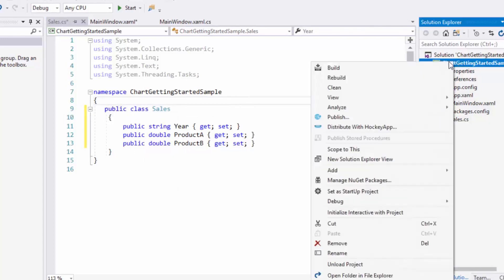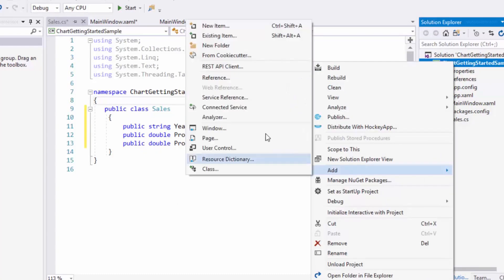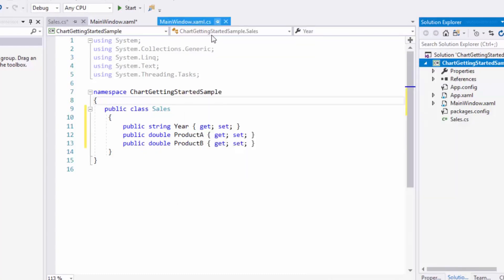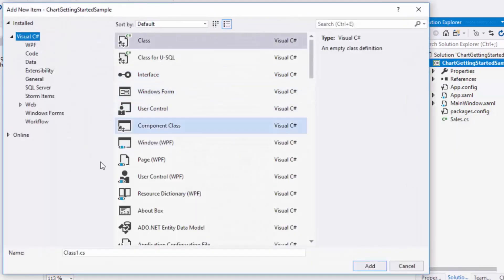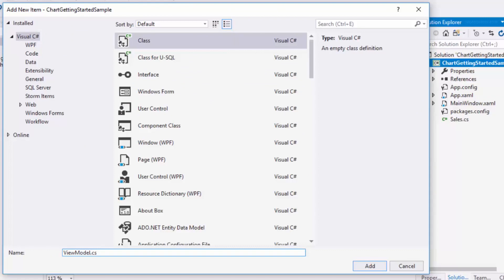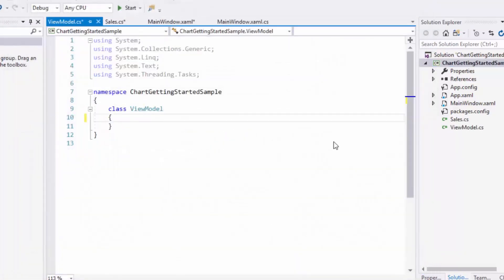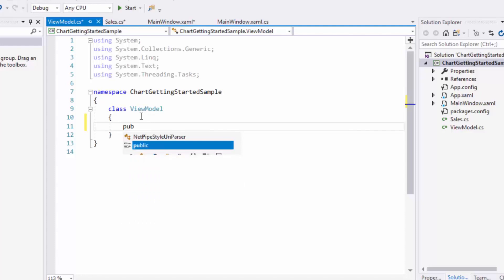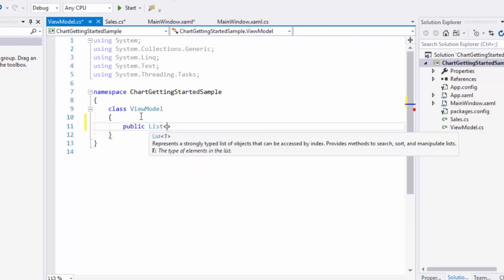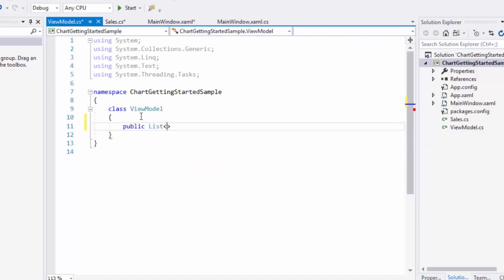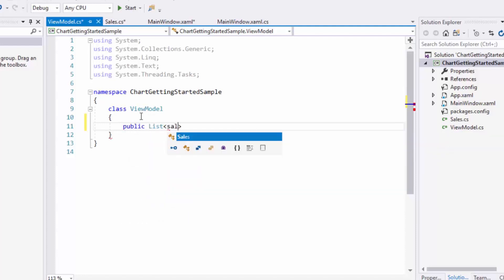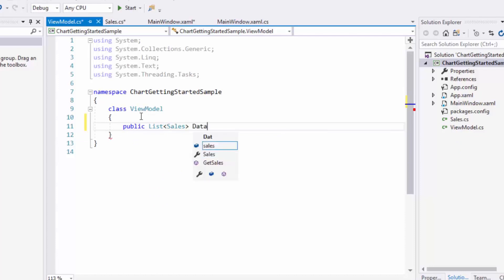Next, I'll create another class and I'll name it as ViewModel. In this class, I'll create a generic list property of type Sales, and I'll name it as Data with get and set accessors.